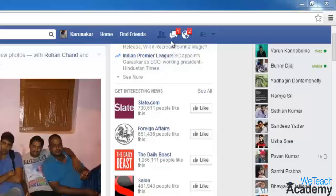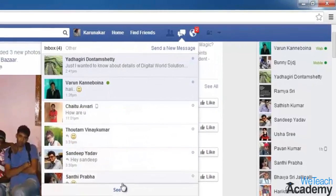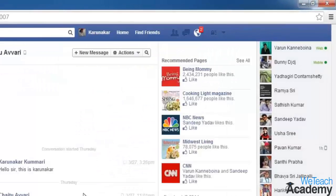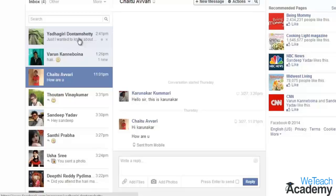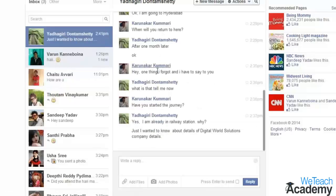To manage your messages, click the message icon then click 'See All'. You will observe all the messages and chats that you have sent and received listed on the left. The new or unseen messages will appear in light blue color. Click on a message if you want to view the conversation.